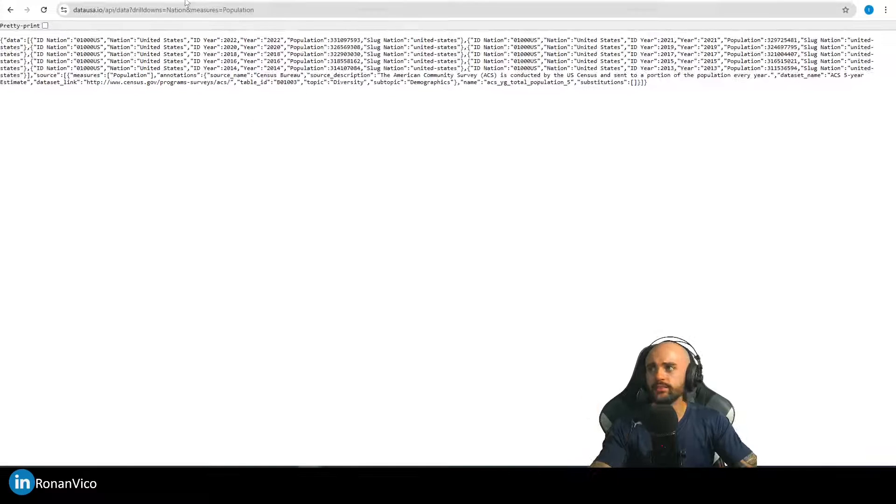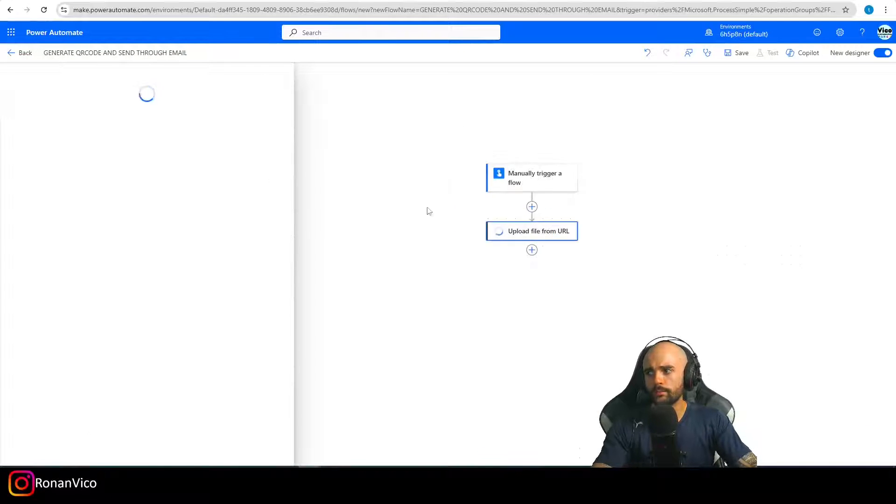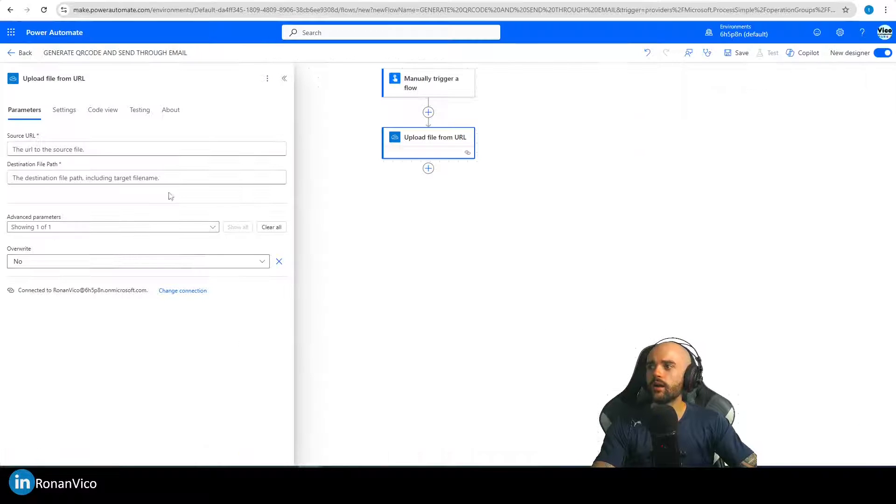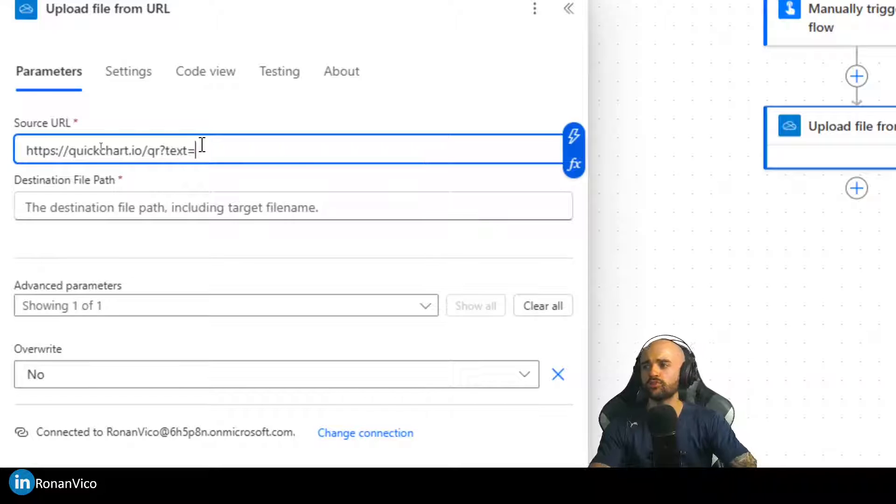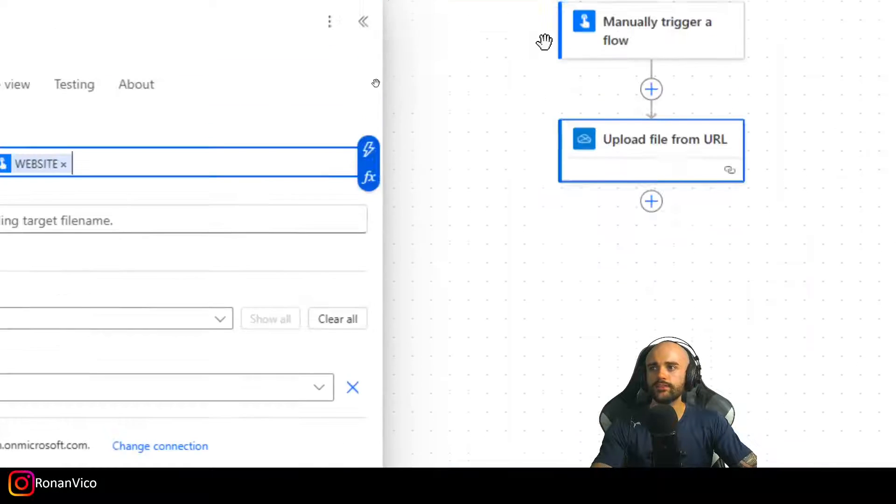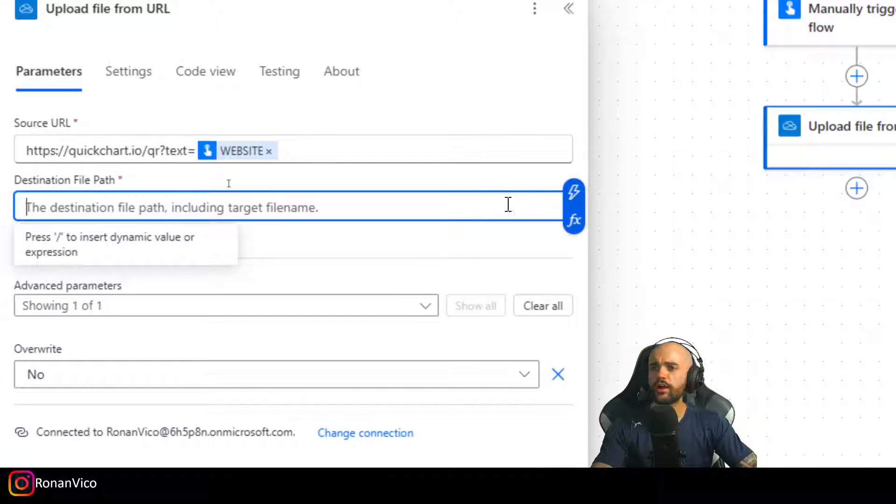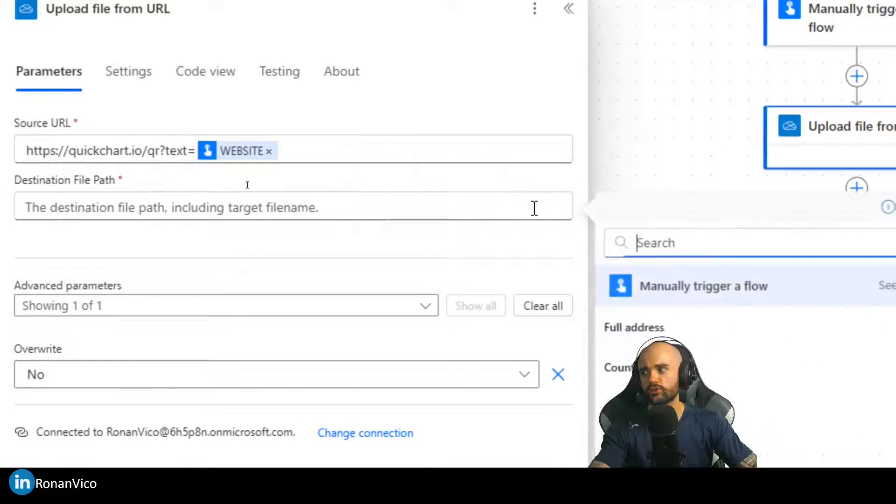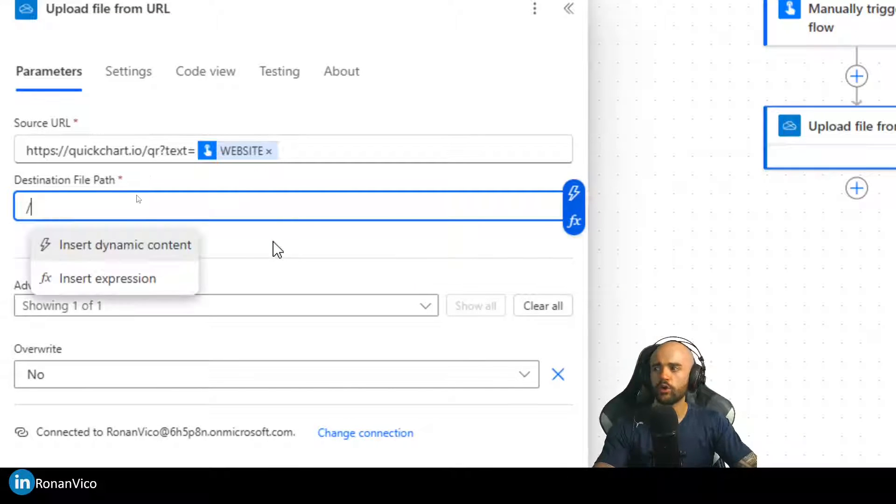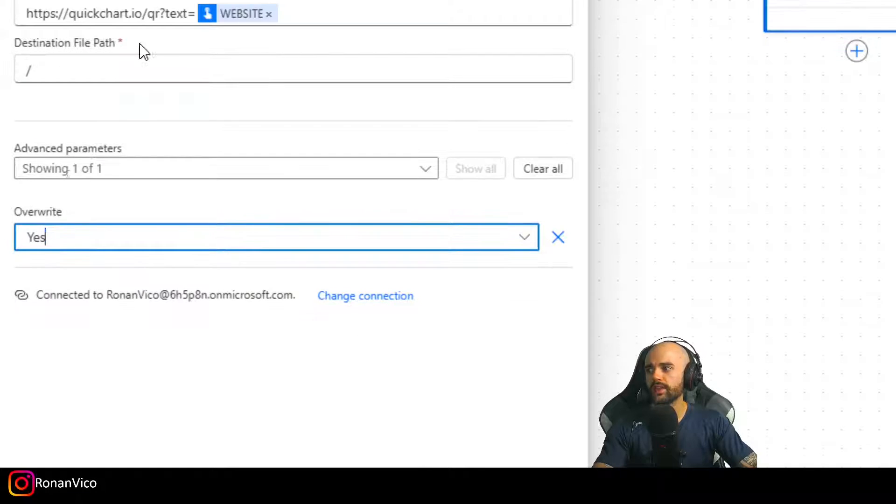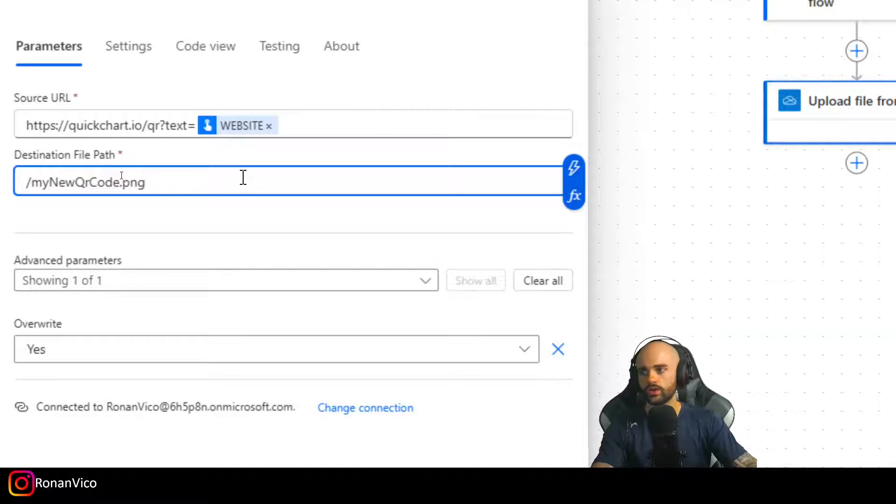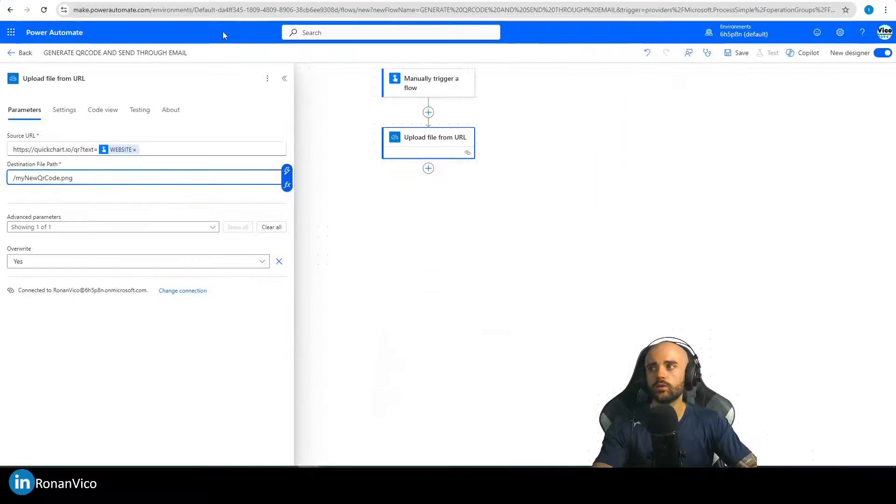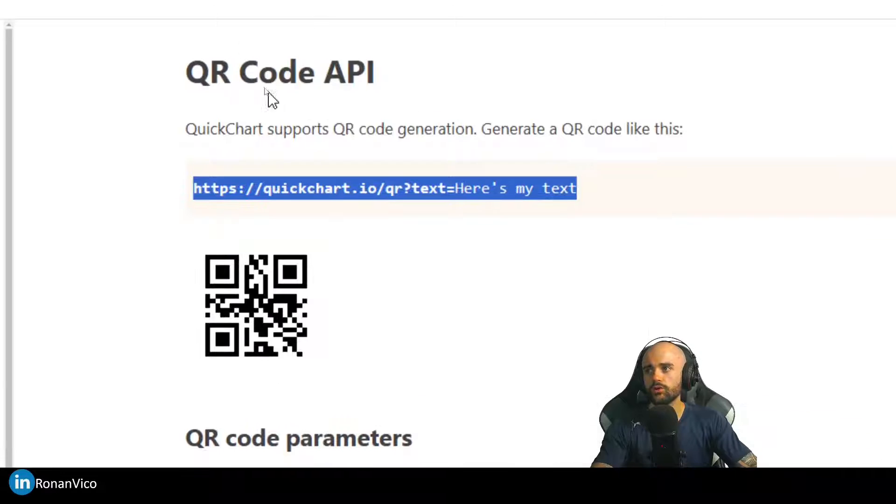In my case, I'm using the QR code. Let's upload file from URL. To copy again this URL, I'm going to insert the source right here. The text is going to be dynamic from my manual trigger, so the website from my manual trigger. The destination file path, you can choose because it's where you're going to store it. I'm going to store it in my root path. I'm going to overwrite, yes, and I'm going to call it new QR code.png. It's png because that's the response of this QR code API.